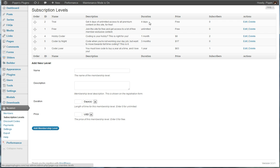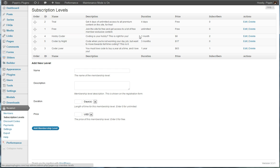So for example, we have a trial subscription that gives users access to all premium content for four days. We can have free subscriptions, we can also have premiums. So this, for example, Hobby Coder, is a subscription that we have that lasts one month and is $6 per month. We can see the number of subscribers that we have.